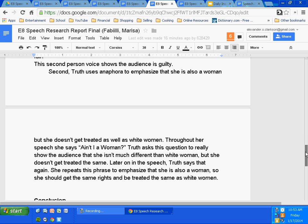Second, Truth uses anaphora to emphasize that she is also a woman, but she doesn't get treated as well as white women. We talked about topic sentences and paragraphs. The topic sentence must include three parts. Can anybody remind me what those three parts are? Speaker, device, and purpose.